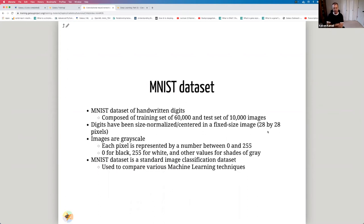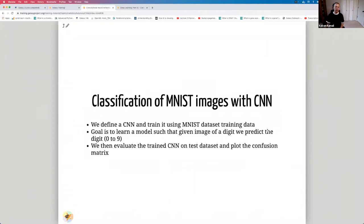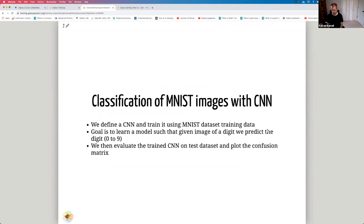MNIST is a standard image classification dataset used to compare various machine learning techniques. We define a CNN and train it using the MNIST training data. The goal is to learn a model that, given an image of a digit, can predict whether it's 0 through 9. We then evaluate our trained CNN on the test dataset and plot the confusion matrix to evaluate our classifier.